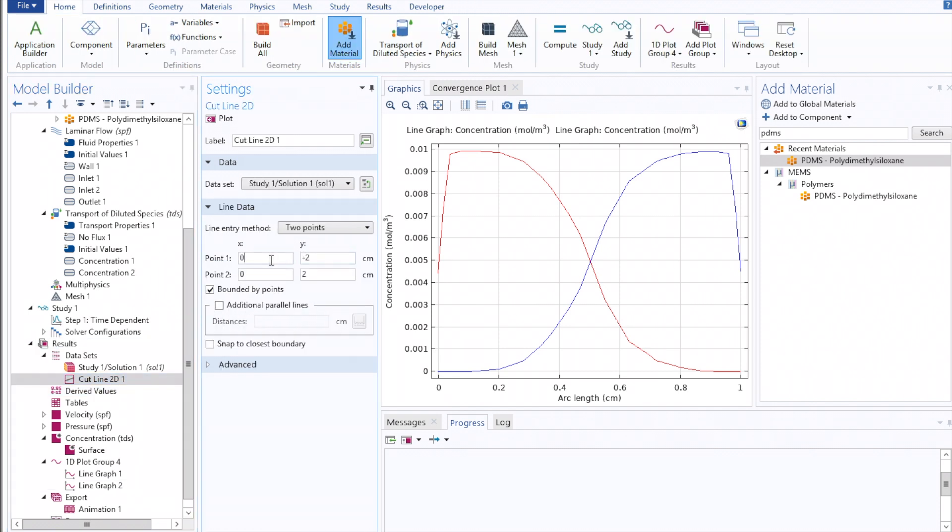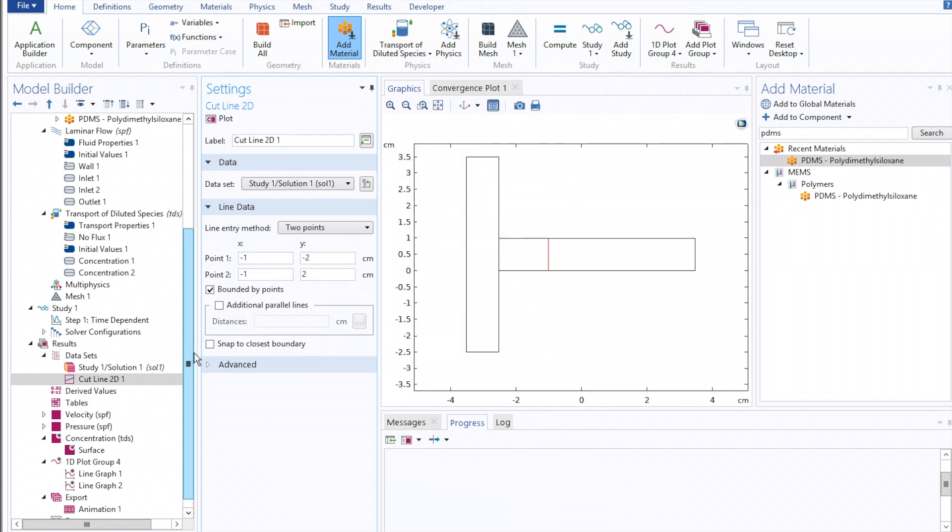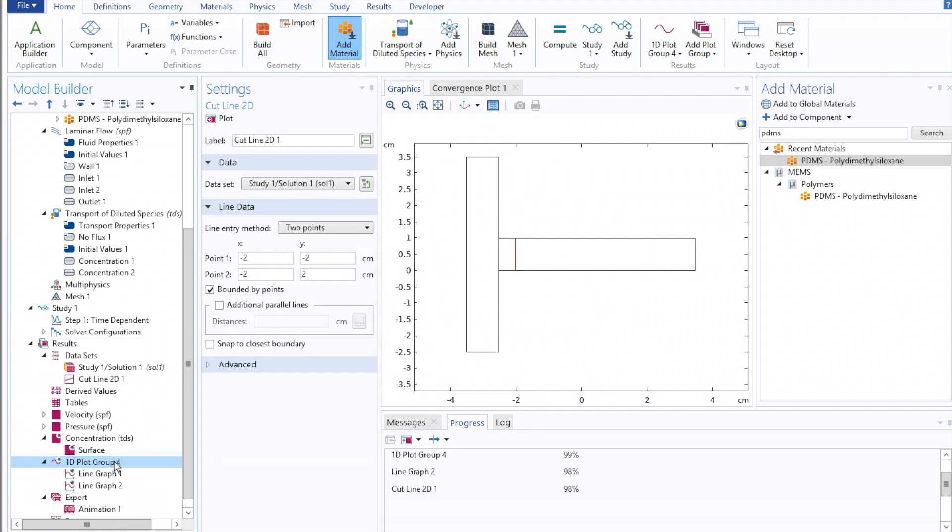You can redefine the x-axis, either moving it backwards or forwards along the channel, to see how this region of mixing will change with length.